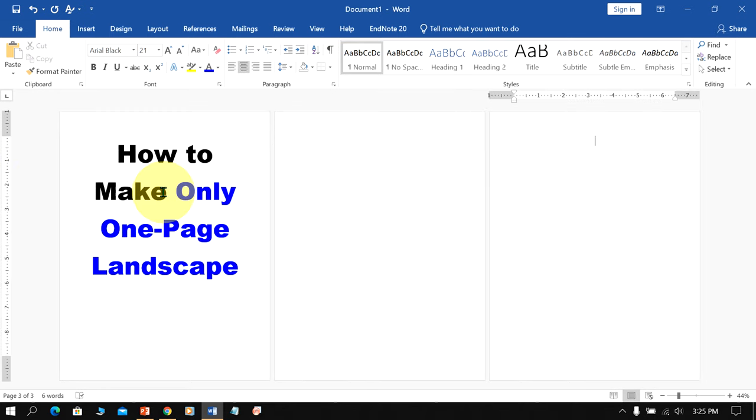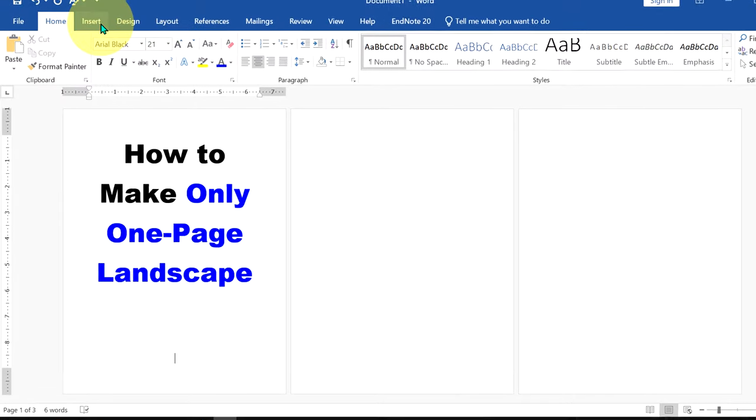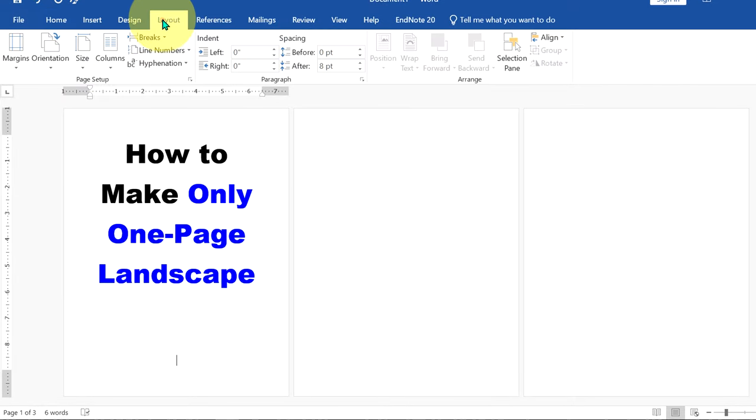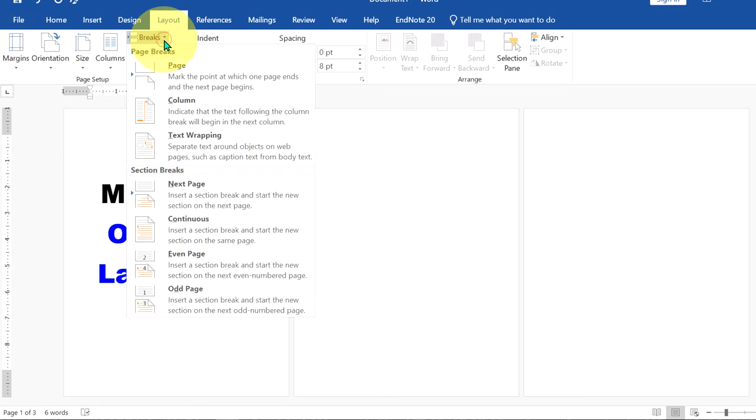We have three portrait pages. To make the page landscape, click at the bottom of the first page, then go up to the layout option and you will see the option breaks. We need to use this breaks option to create the section break.